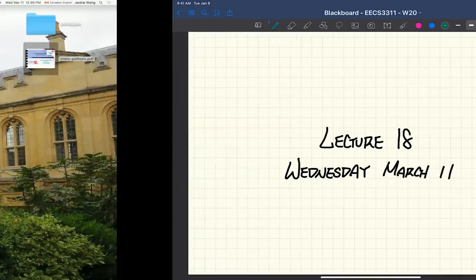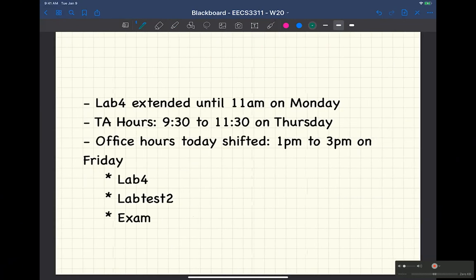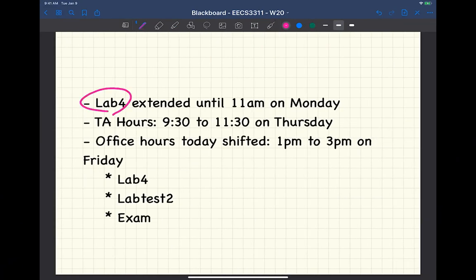Quick announcement: the course portal says that for Lab 4, you can still submit until 11 a.m. on Monday. I will be there on the scheduled lab session on Friday to help you if you need some last-minute help.